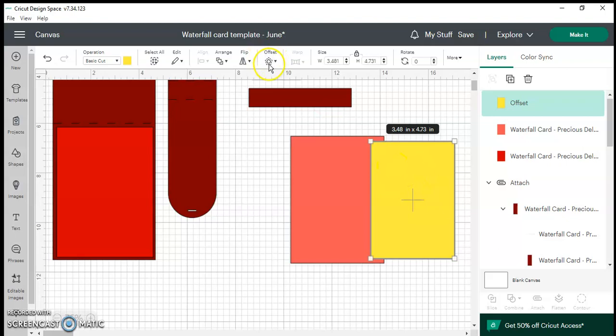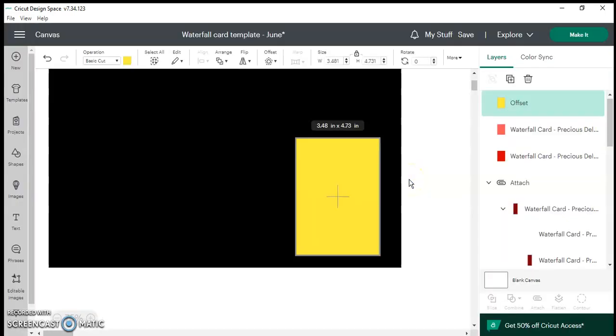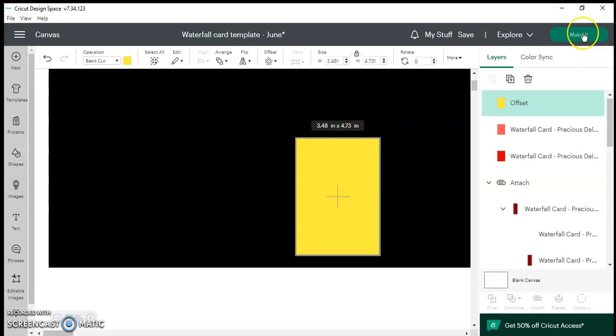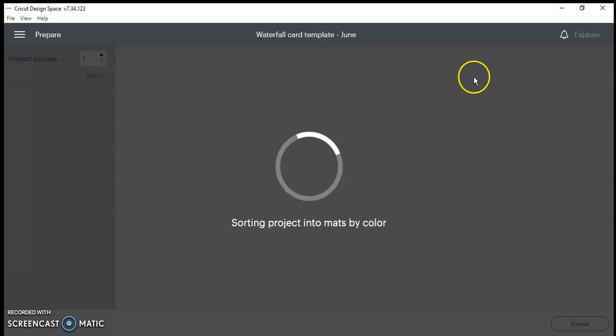So even though it says offset it's showing you the imaging. So like I said from here, see a slight glitch, I'm going to go to make it. If ever you get that black screen just go to make it and then cancel.